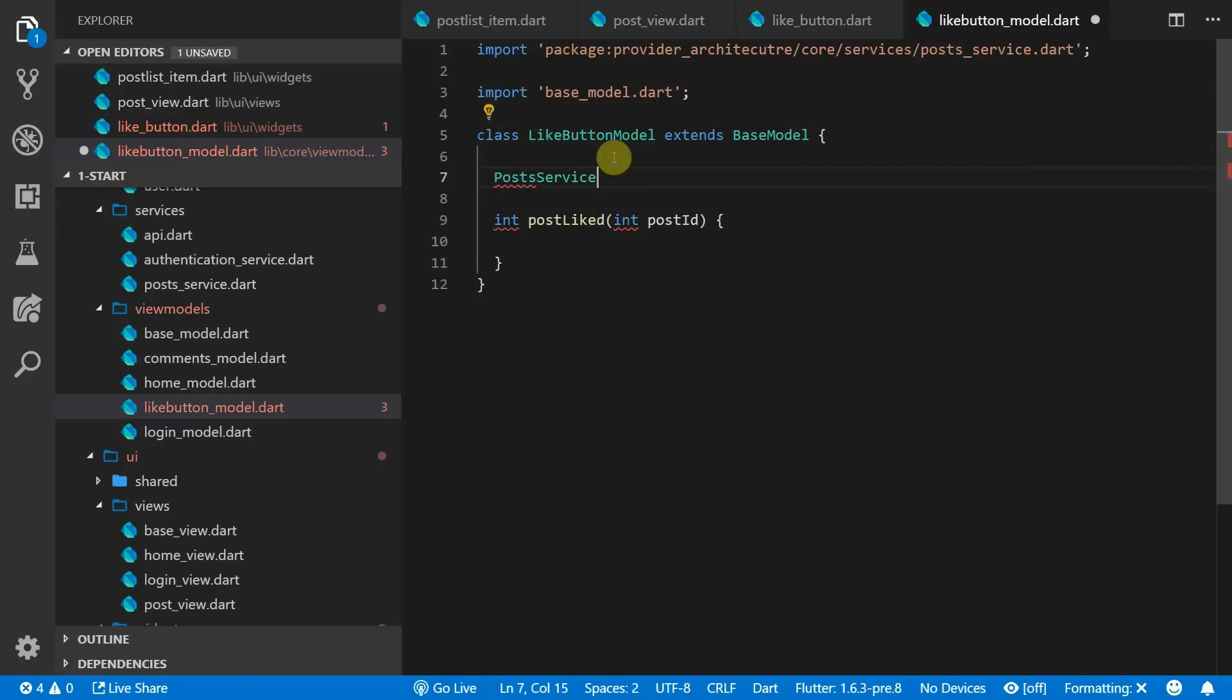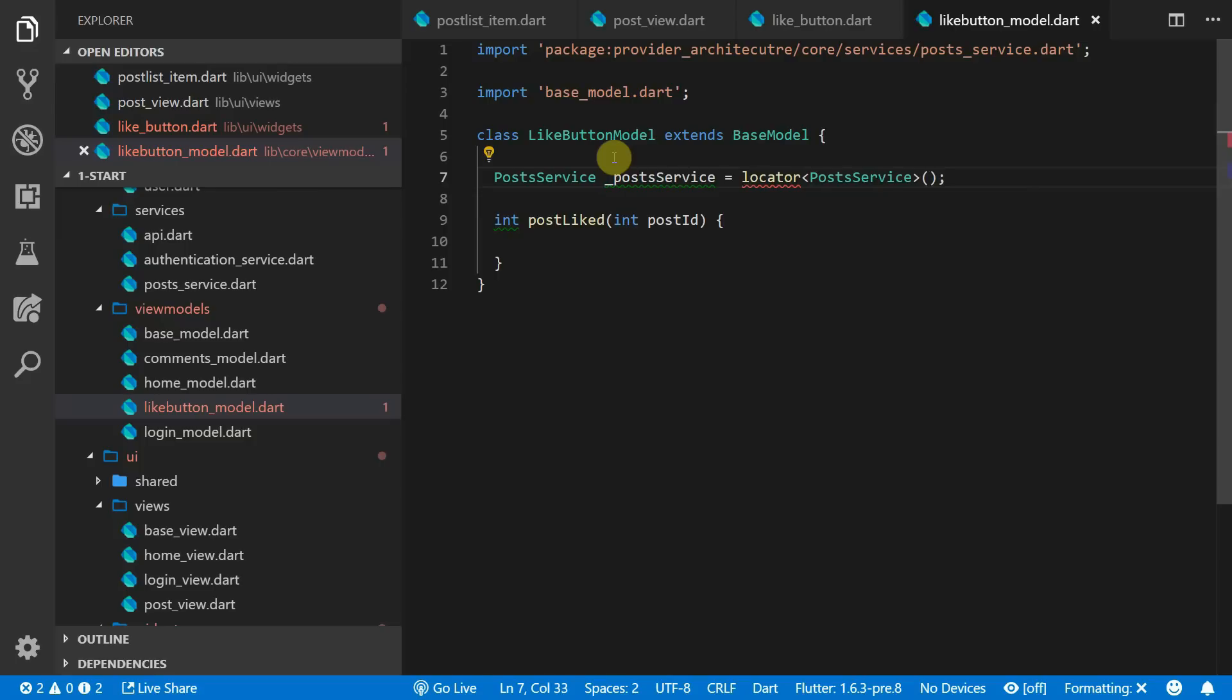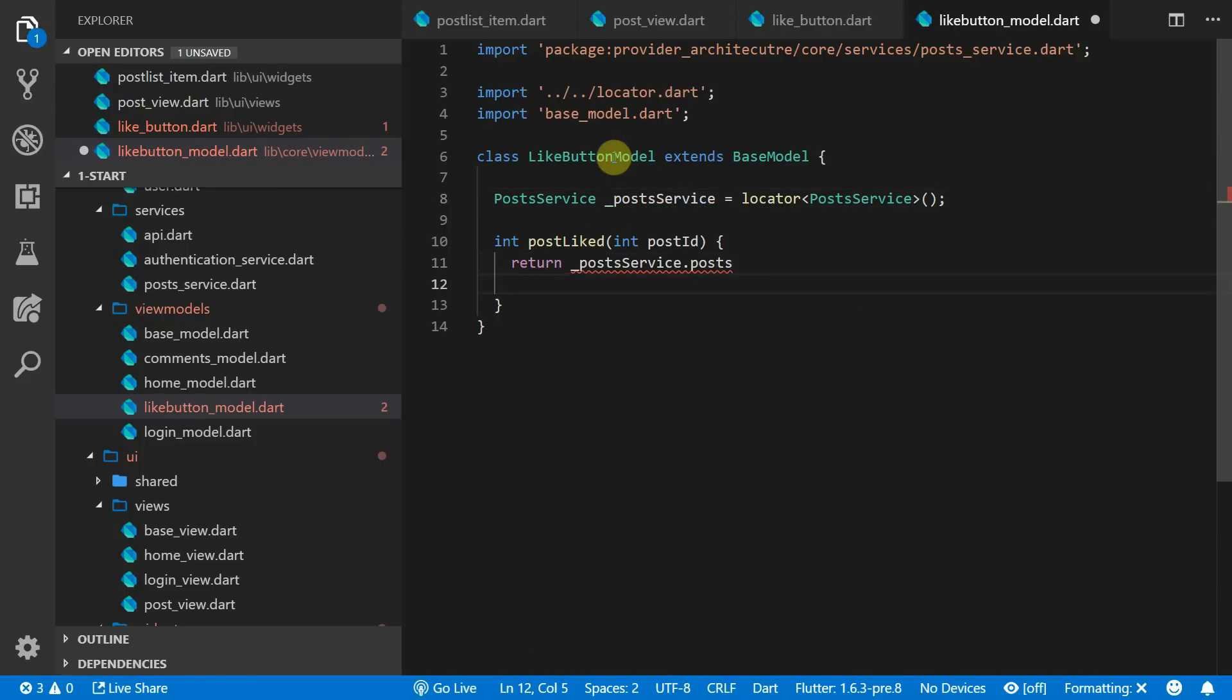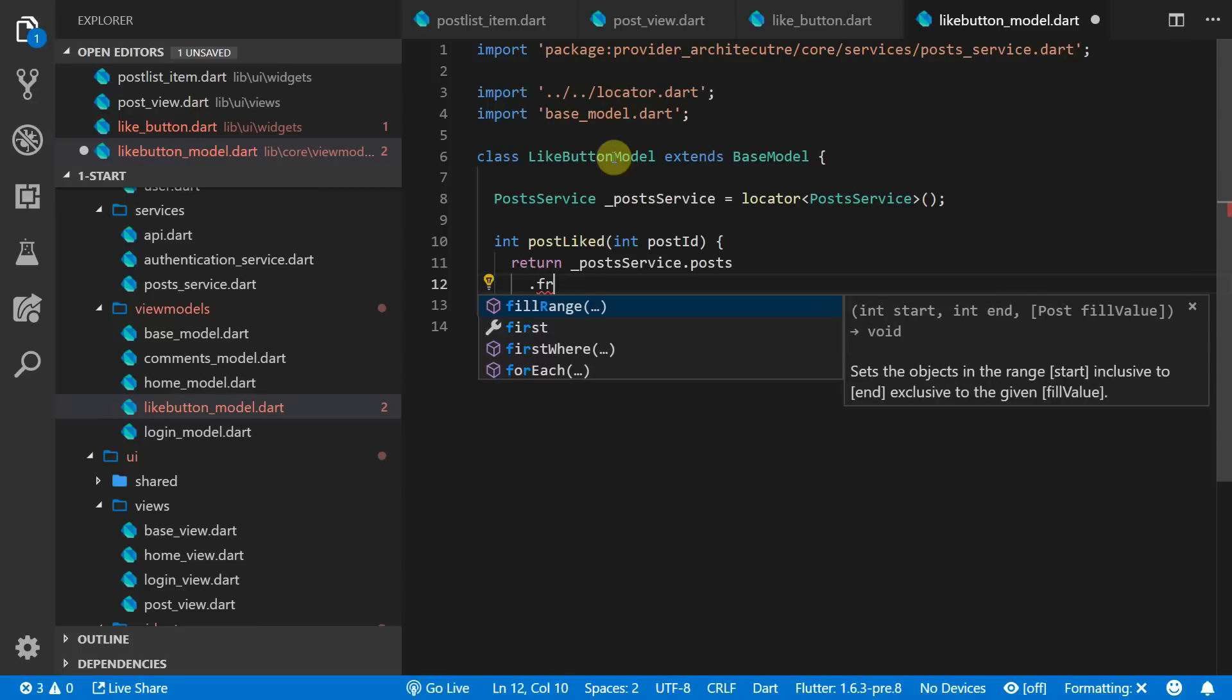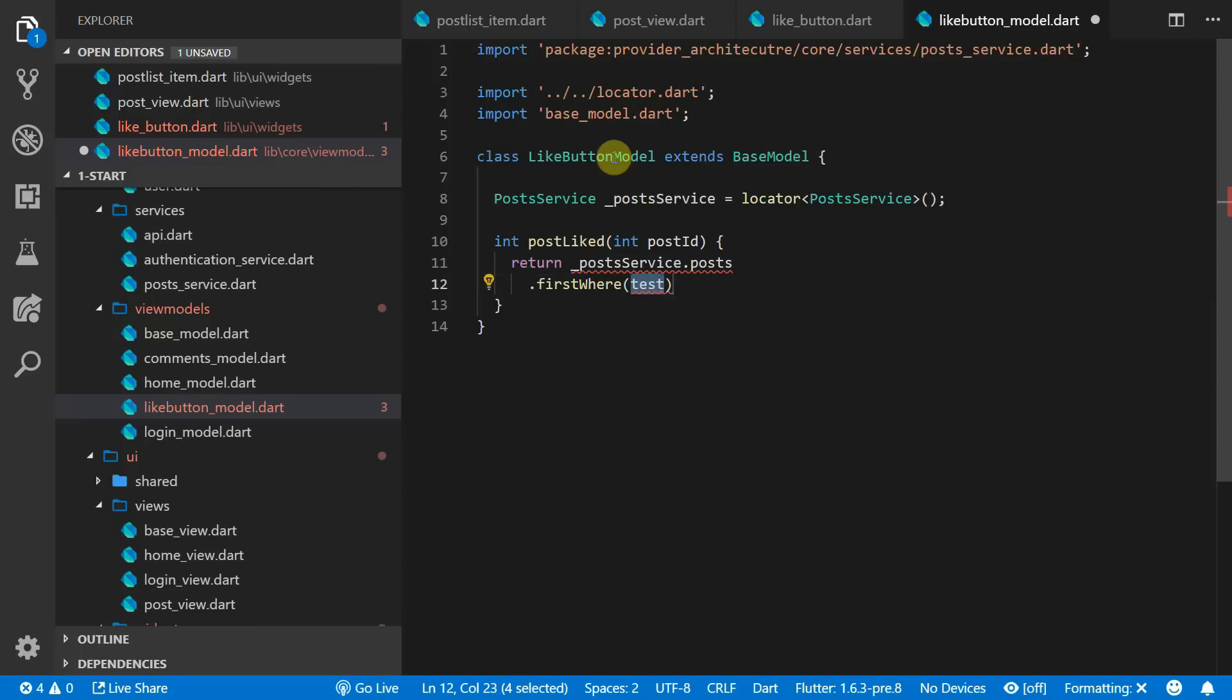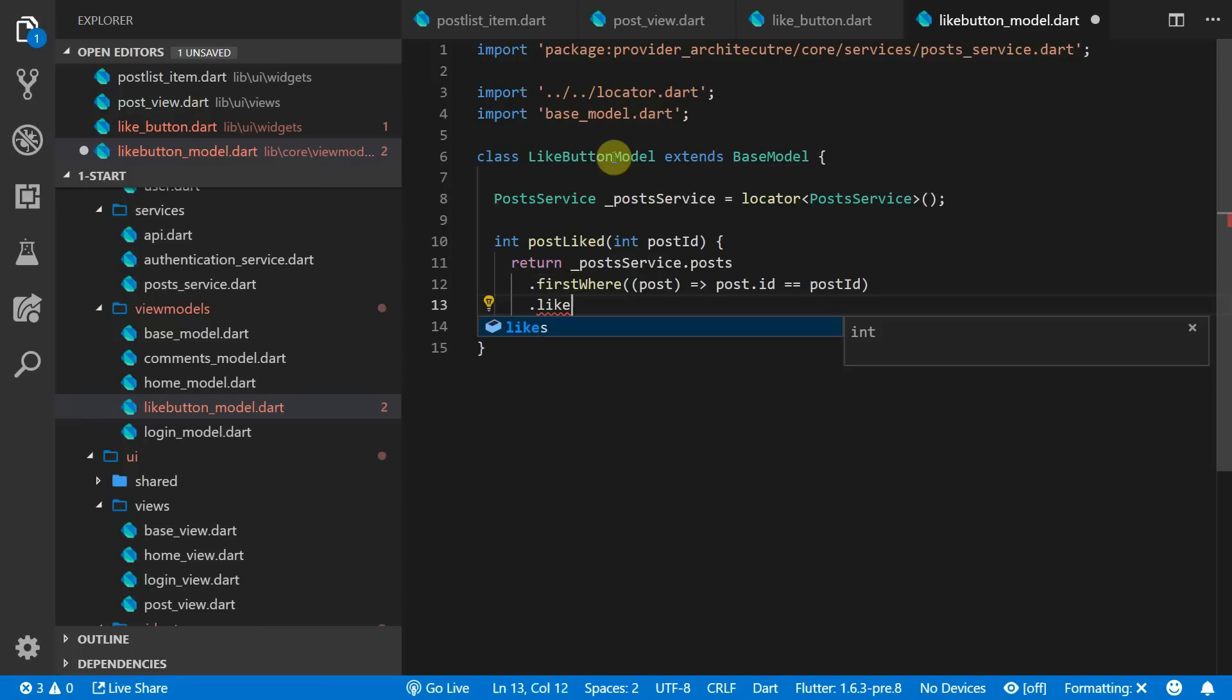To get the likes we will inject the post service into the like button model. And for the post likes function we will get all the posts from the post service and we will get the first post where the id matches and then we will return the likes from that post.